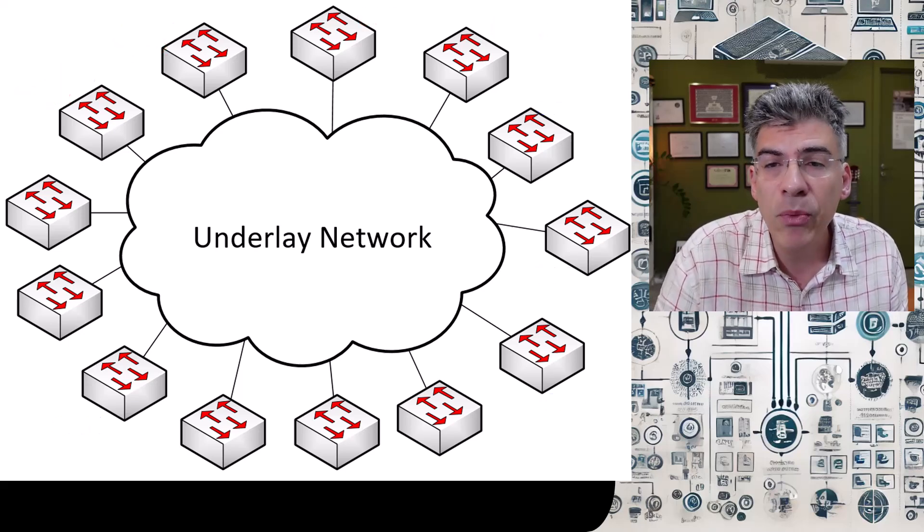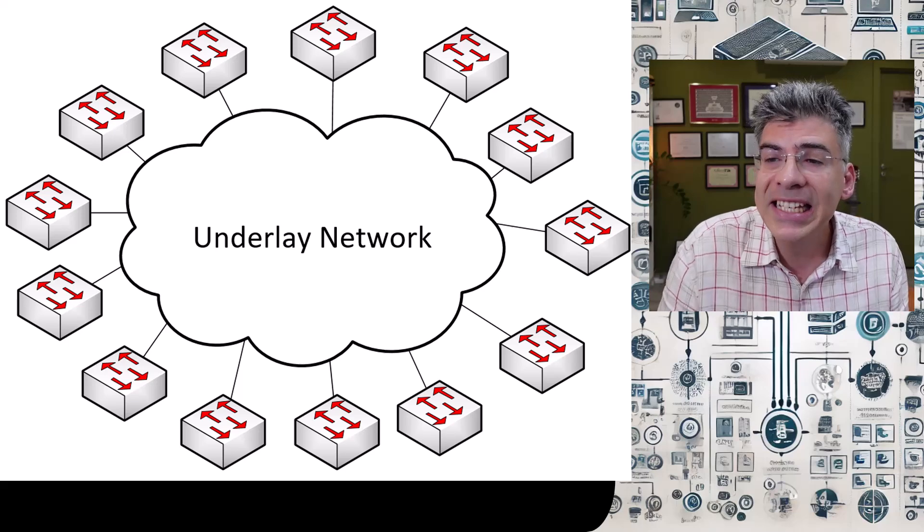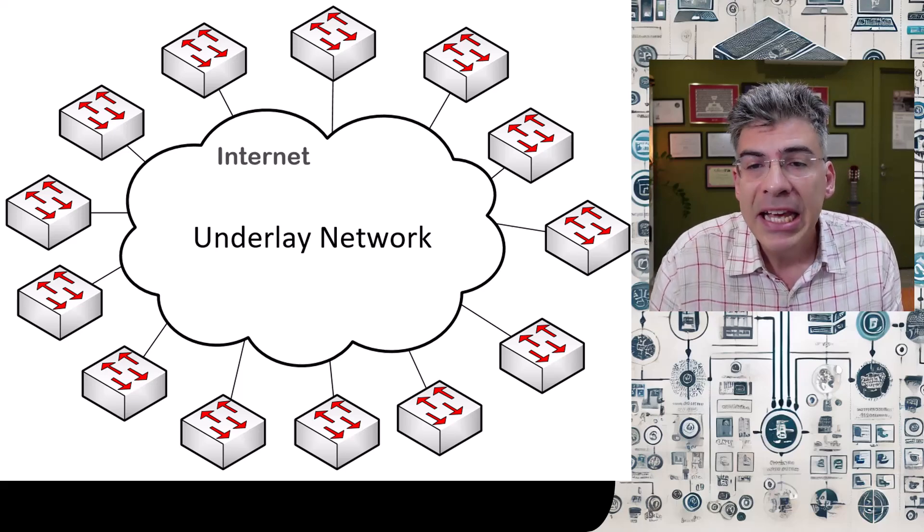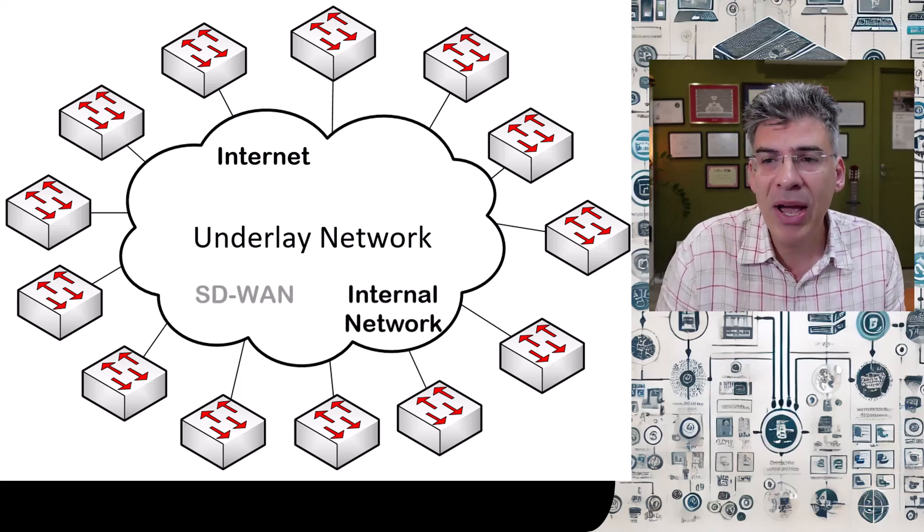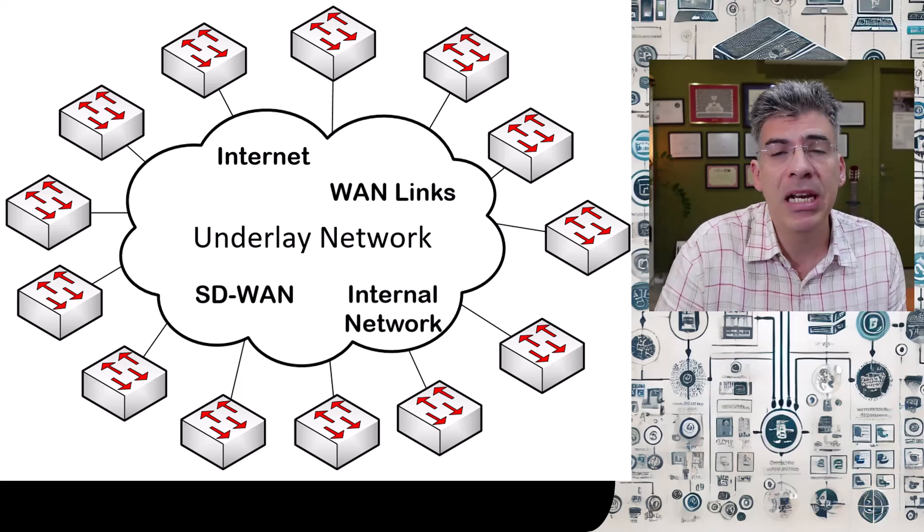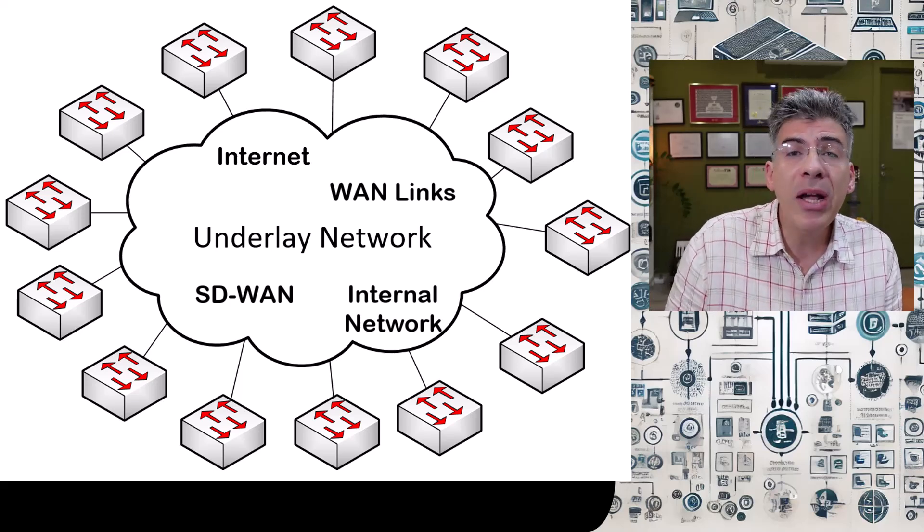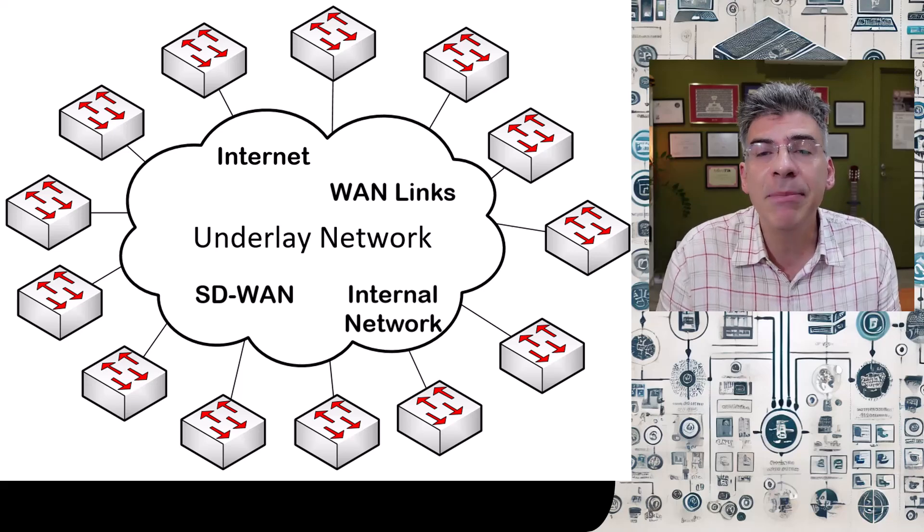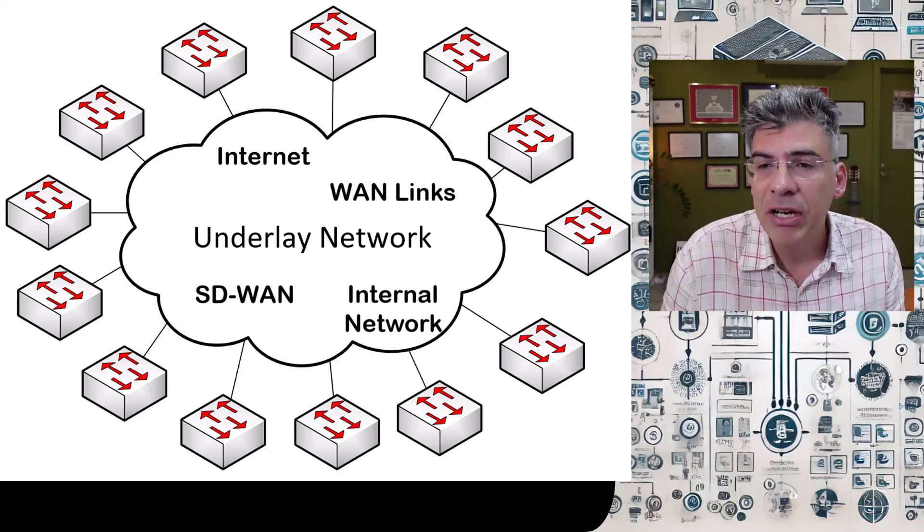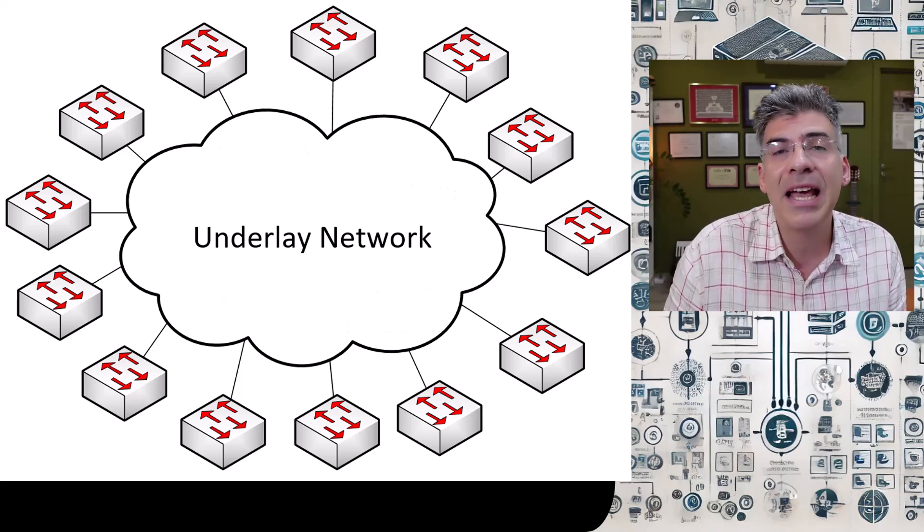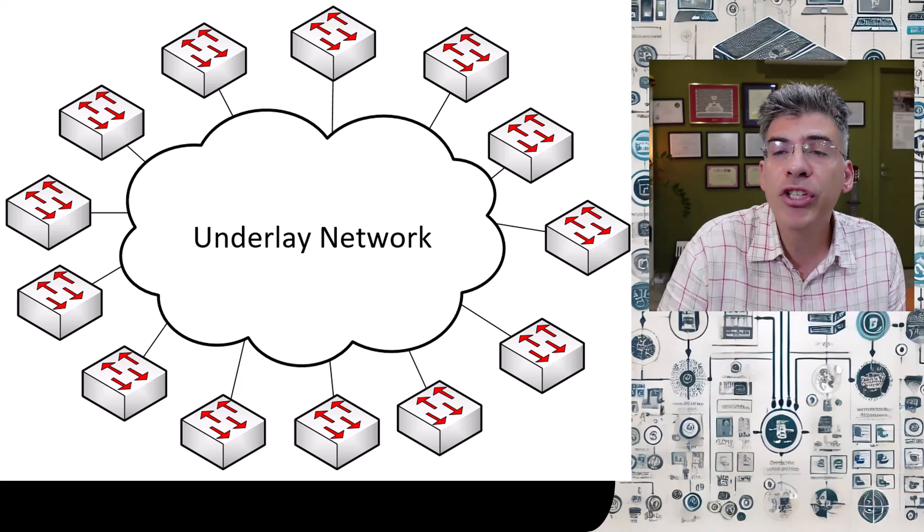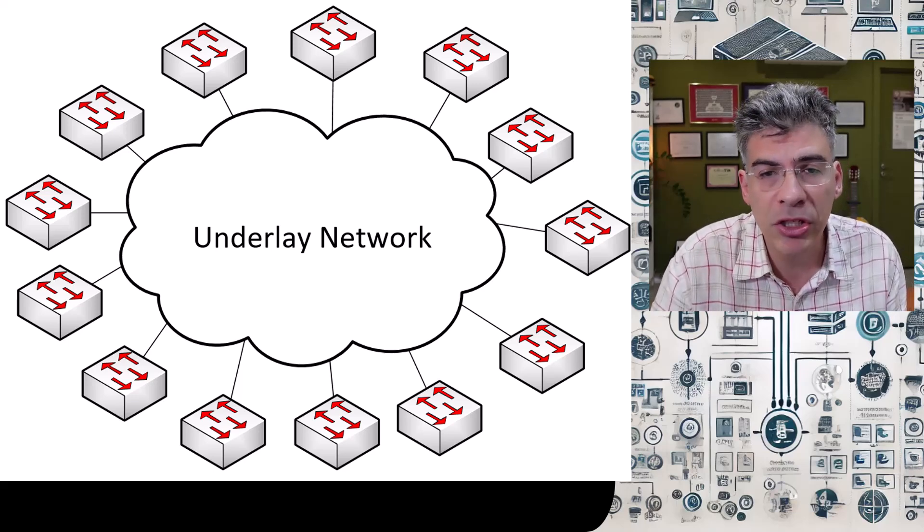Now this underlay network, as we have mentioned in previous videos, can essentially be anything. It can be the internet, it can be an internal network, it can be an SD-WAN topology, it can be a series of WAN links, or any combination of these. The only prerequisite is that there is layer three connectivity between the VTEPs so that they can find each other and create the VXLAN encapsulations from one VTEP to another, thus creating layer two network segments that can span the whole topology.